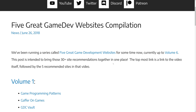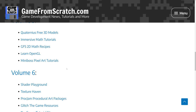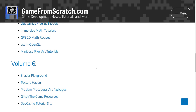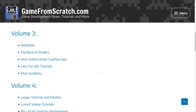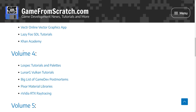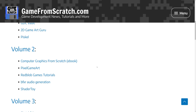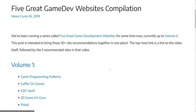Now once upon a time, I used to do this series called Five Great Game Dev Websites, where I would gather together five great web resources and do a video on it. I did five or six volumes of this, so if you want to check out 30 great websites, I will link this down below. But in volume four, I featured LowSpec tutorials and palettes. I should actually reconsider starting this back up again — it was kind of fun to do.